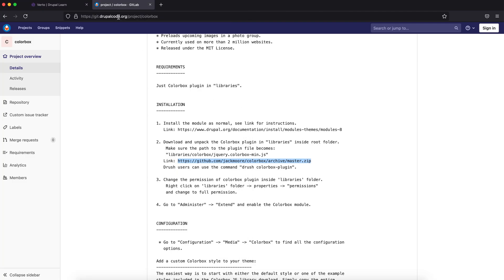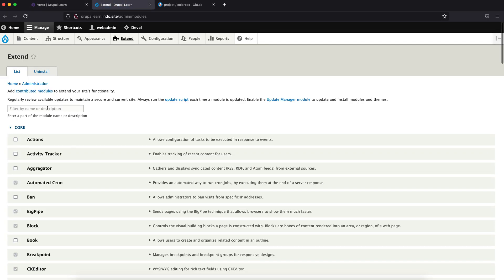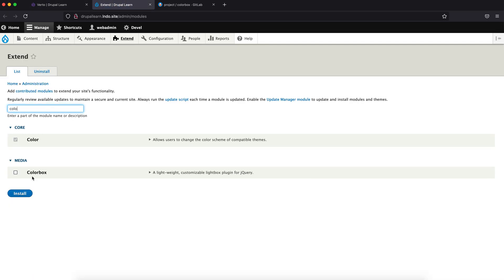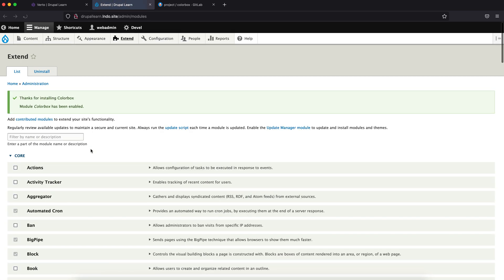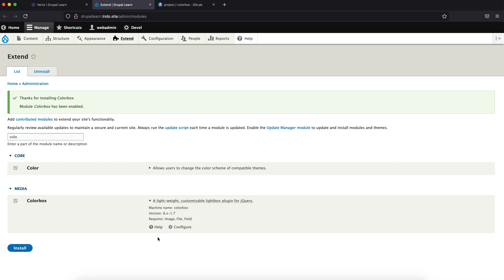Now let's go ahead and install the module from the admin end. Search for Colorbox and click Install. The module is installed. Let's search for it again to see if there are any configuration options — and of course there are.